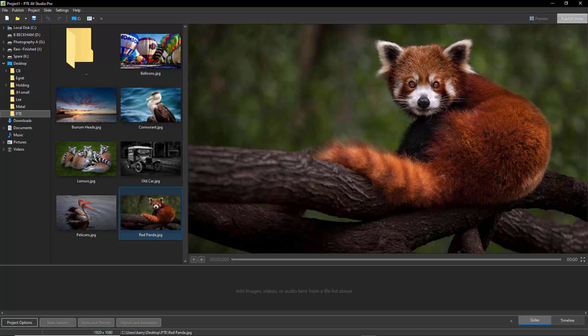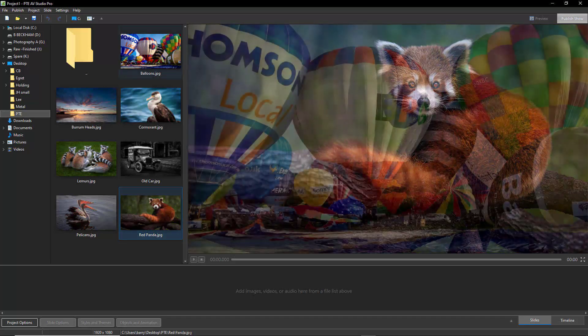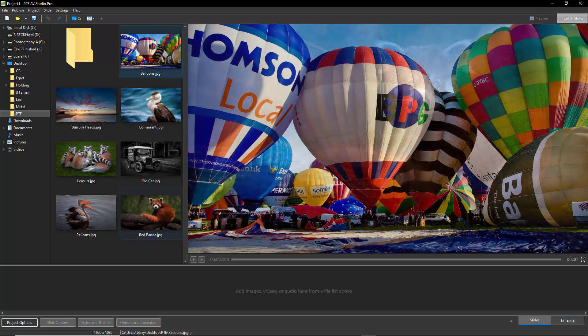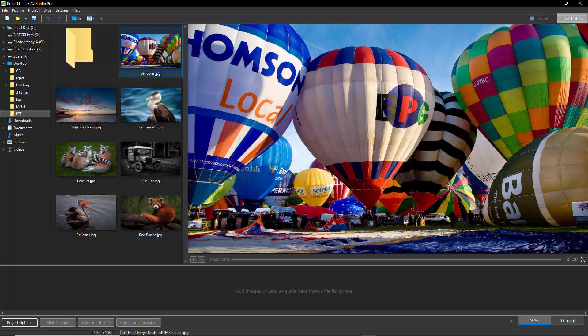Now it would help if the images we're going to use were all correctly named to start with. That way we can have that name created automatically for us via a text template. So let's begin with the few images you can see here in the main screen of PTE AV Studio.